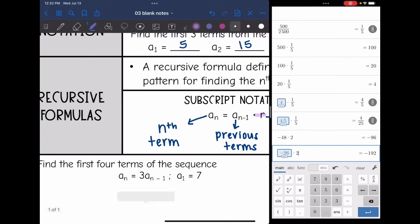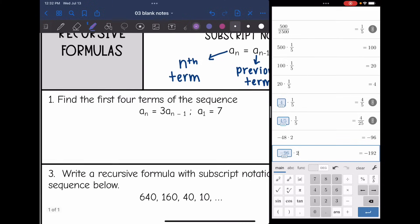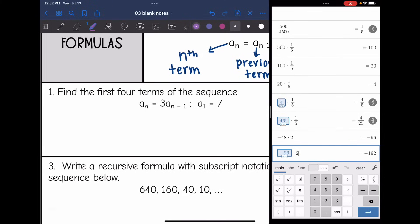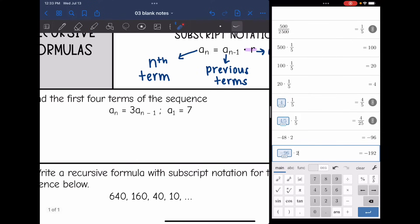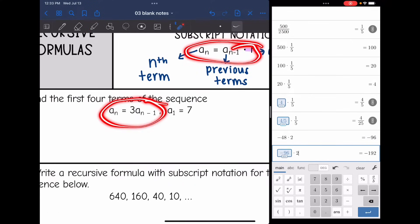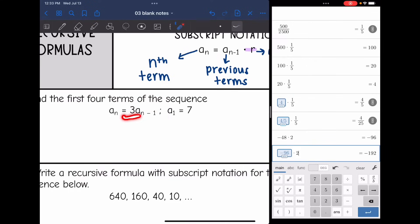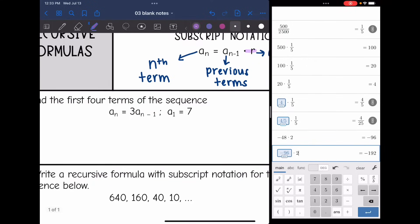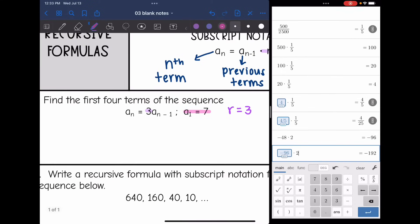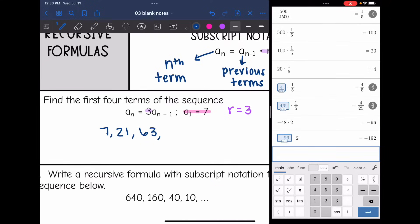Let's practice finding the first four terms when given a recursive formula. On number 1, a sub n equals 3 times a sub (n minus 1). This is saying the previous term multiplied by 3, so the common ratio is 3. They told us the first term is 7. So I start with 7, then 7 times 3 is 21, 21 times 3 is 63, and 63 times 3 is 189.